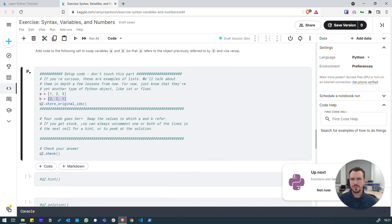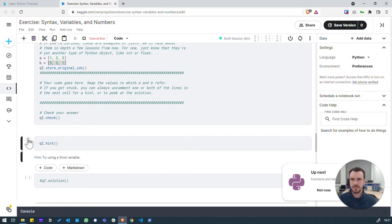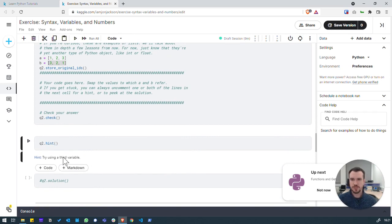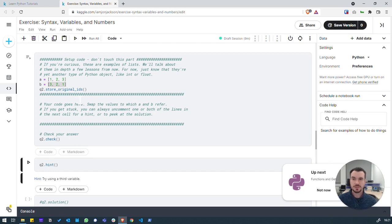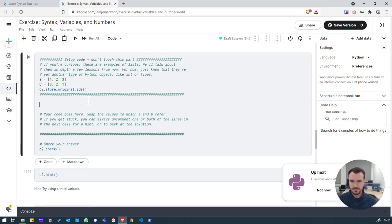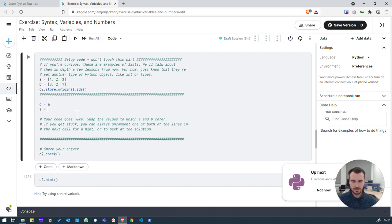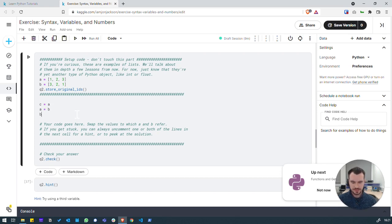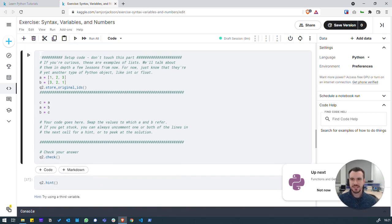If we don't know where to start, let's get a hint to help us out. It says try using a third variable. So using a third variable, we can use a third variable to temporarily store one of our values while we swap the other one. Let's see what we can do with that. So let's create c. So let's allocate a to c so that the old value of a is safely stored. So we can now overwrite a with b and then let's allocate b to where a is stored, which is actually c. Let's check if that worked. Great. Correct.